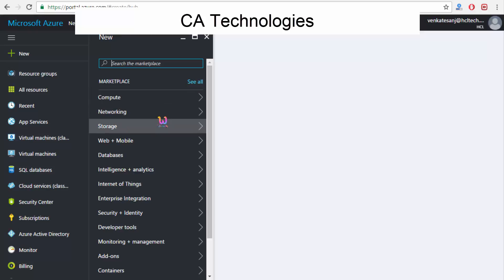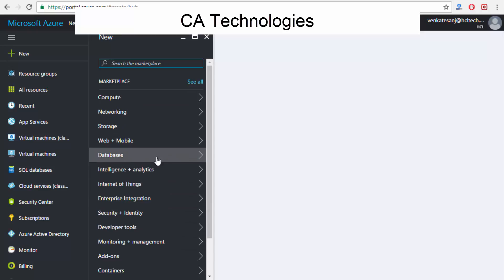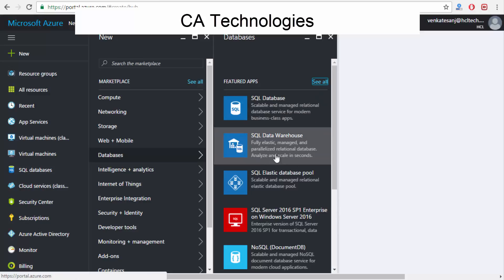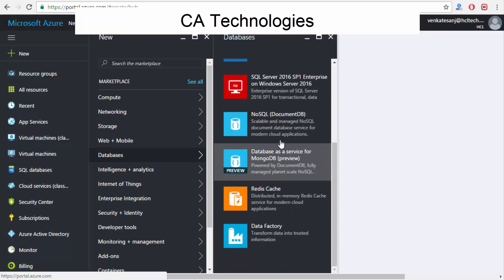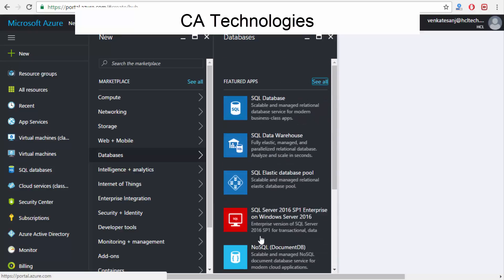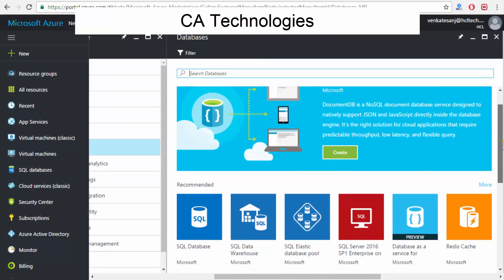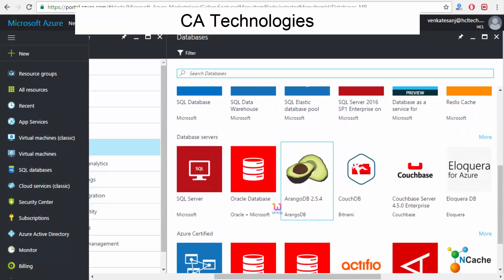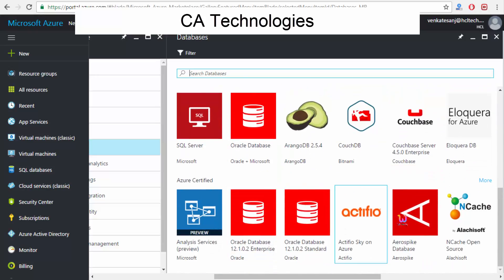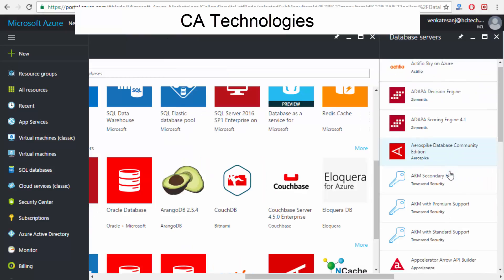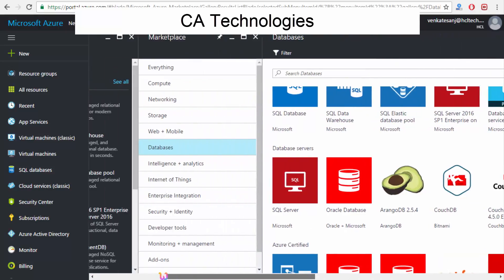I'll show you how Software as a Service works with databases. You can see options like SQL Server, SQL Database, SQL Data Warehouse, SQL Elastic, NoSQL, and many more. If you search further, you can see SQL Server-related items, Oracle, Cosmos DB, and everything is there in the cloud — lots of options available.